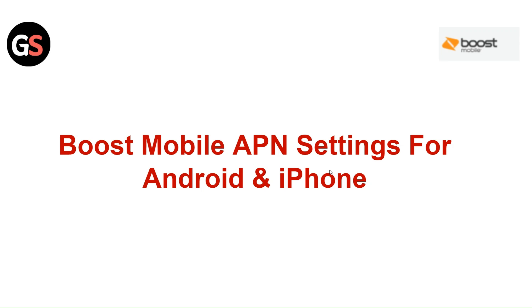Hi everyone, in today's video we will see Boost Mobile APN Settings for Android and iPhone.